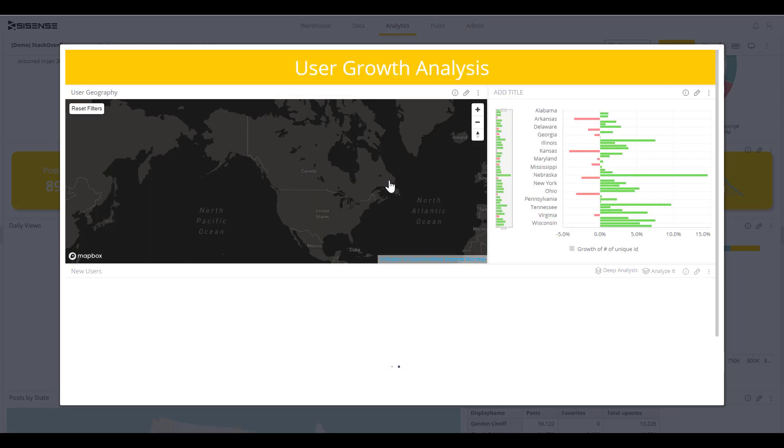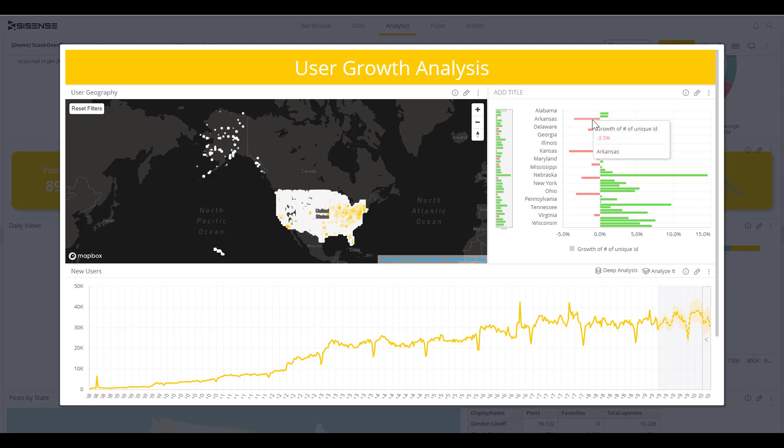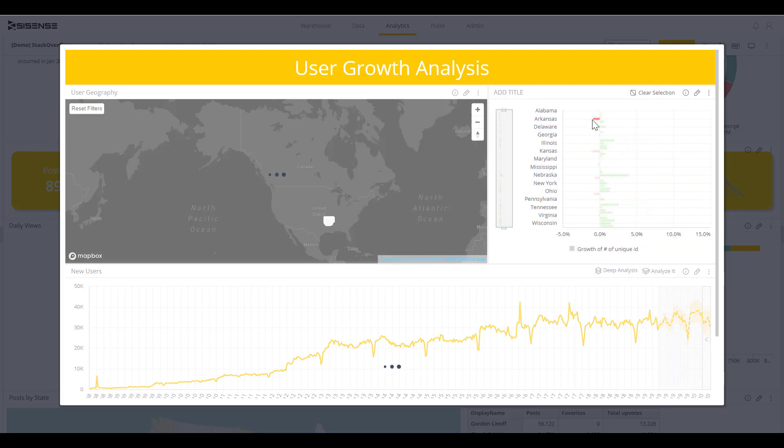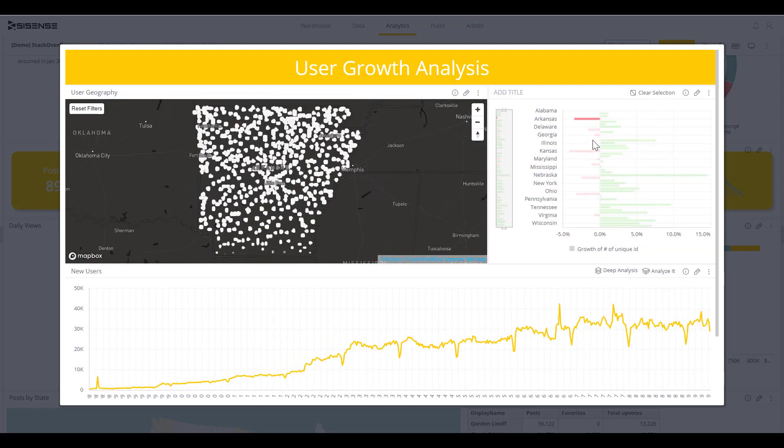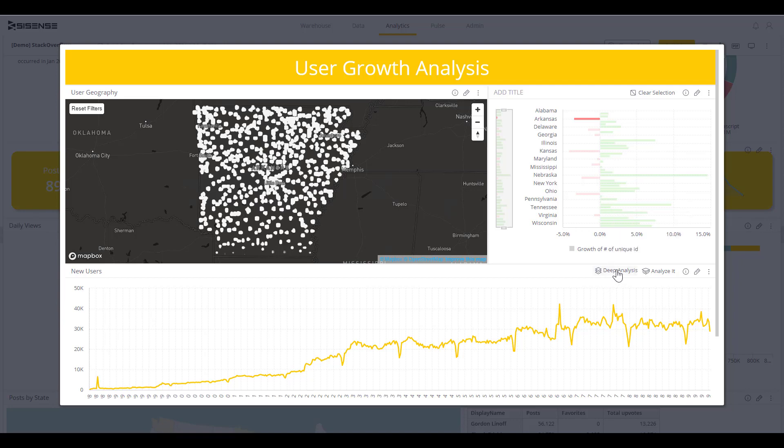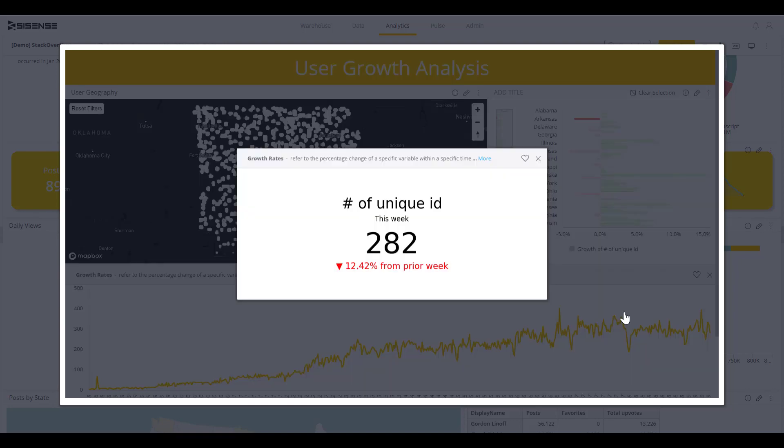Going back to our dashboard, we can click into user growth rate to see more details on why user growth rate decreased. By simply clicking on a state, the map will zoom in automatically to show me that specific region and I can start exploring without needing deep data expertise.